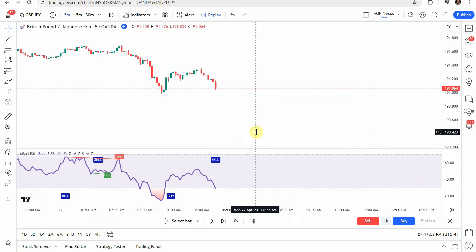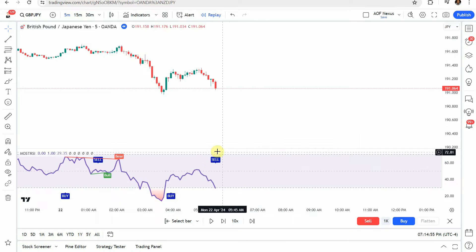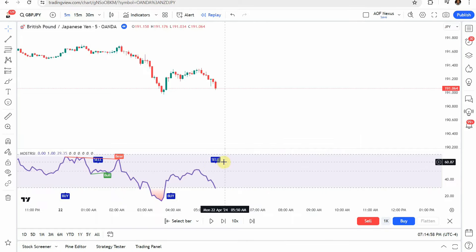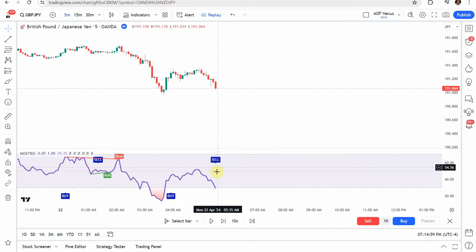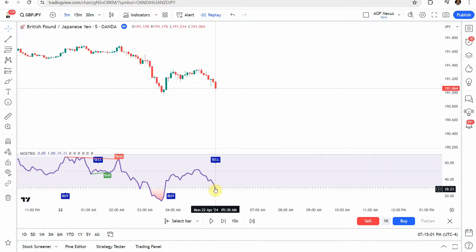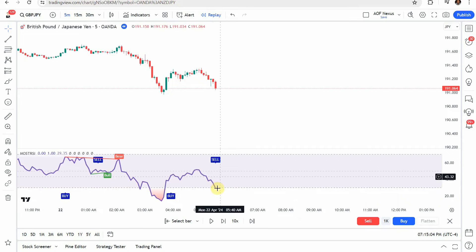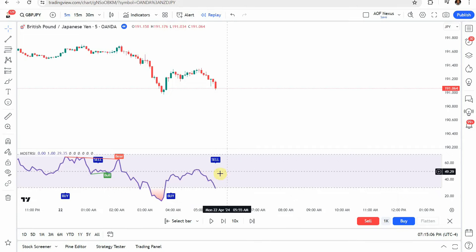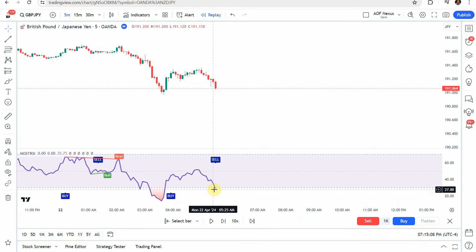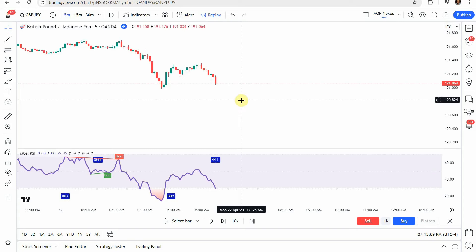And for a short trade, what we are looking for again is going to be a sell signal like this right here. When we get that sell signal, we are going to again look down to the RSI line. And we want that RSI line to be below the 50 mark, the dashed line this time. And if those line up, that's going to be our signal to enter into a short trade.